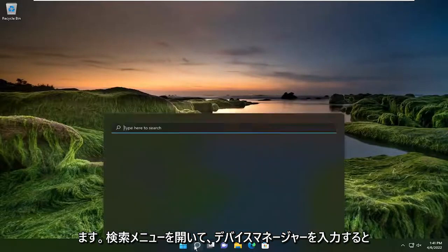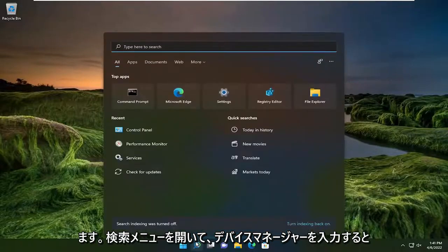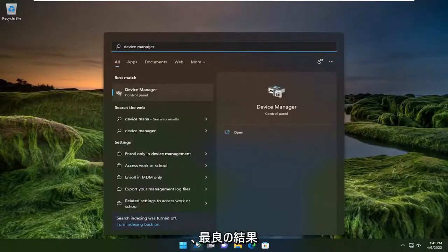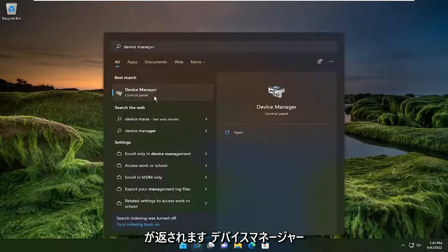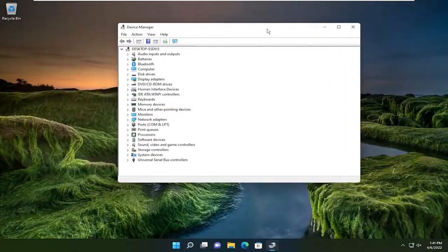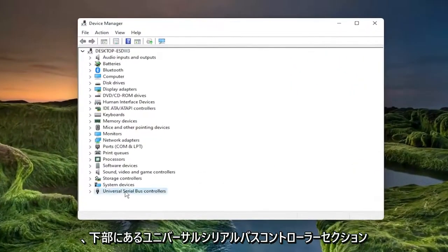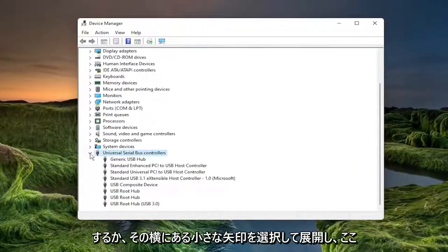So first thing I recommend doing would be to open up the search menu and type in device manager. Best result should come back with device manager. Go ahead and open that up. You want to expand the universal serial bus controller section near the bottom by double clicking on it or selecting the little arrow next to it.